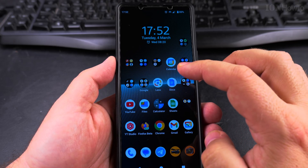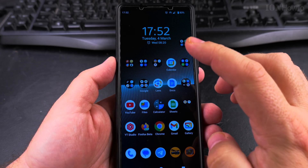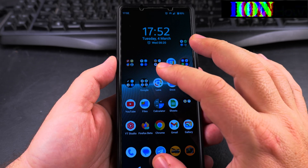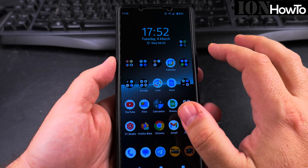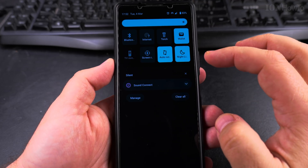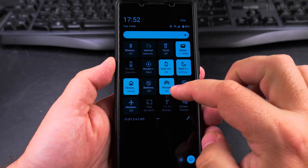Today I show you how to change the password on your Wi-Fi hotspot on your Android phone. This is the Sony Xperia 1 Mark 5 running Android 15, and I have the hotspot setting here.